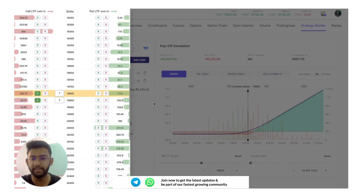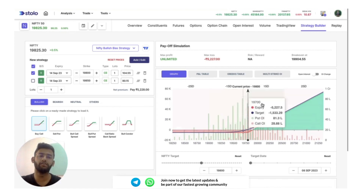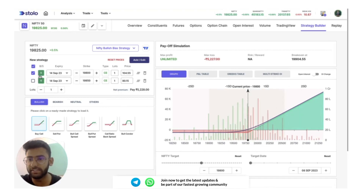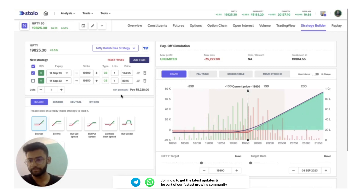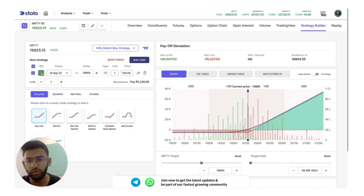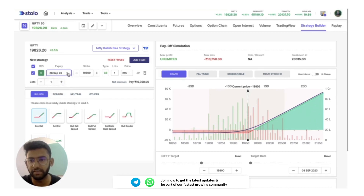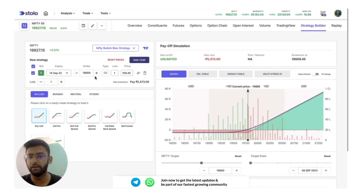Once I click Buy, the quantity is added and if I exit the option chain I can see it has been added directly. By unticking a strike, you can see how the payoff graph changes because that strike is no longer included. You can use this to continuously test your strategies. You can quickly toggle between buy and sell by clicking directly, change the expiry to September 14th or the monthly expiry September 28th, and change the strike price by 50 points using the plus/minus buttons.